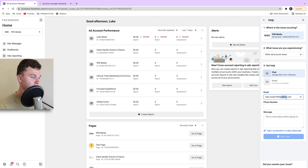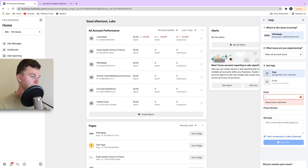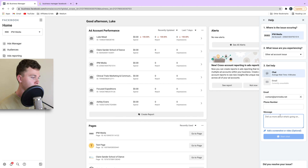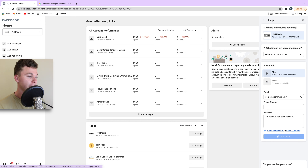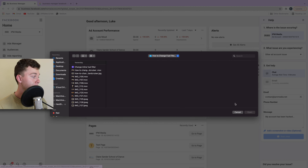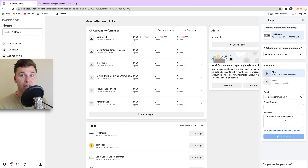What we've got to do is select the account where the issue is occurring, then select the issue. In this case I might just say something like 'I have other ad account issues' because that's a very generic one. We're then going to select the email that we want this to go to, and we're going to add a phone number.